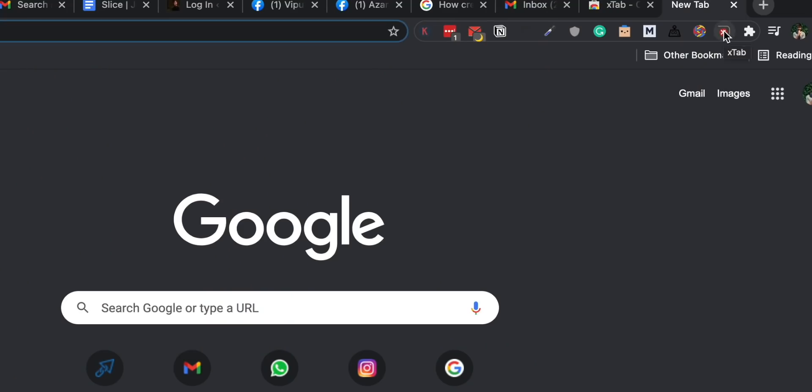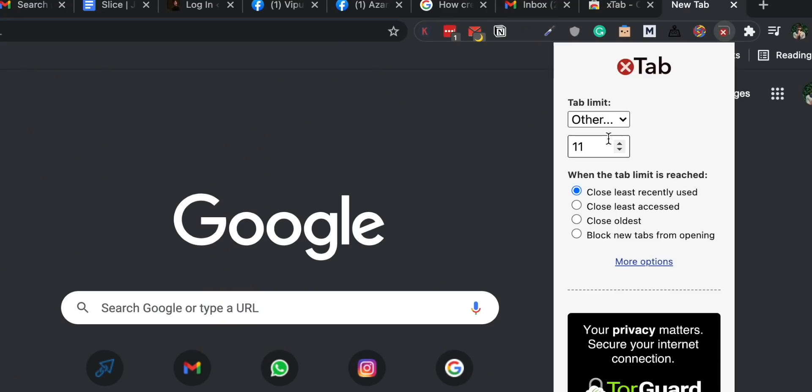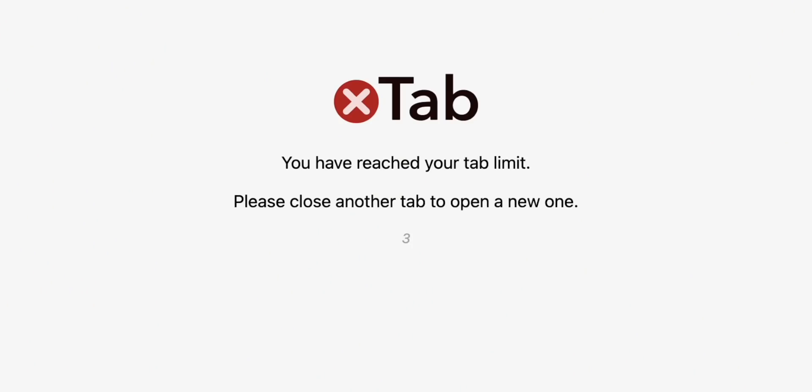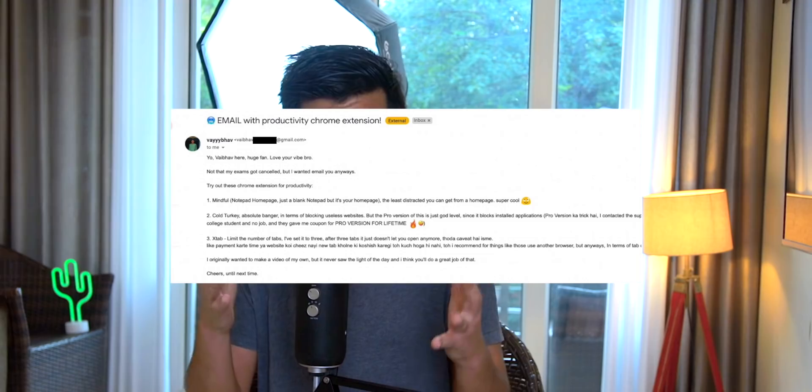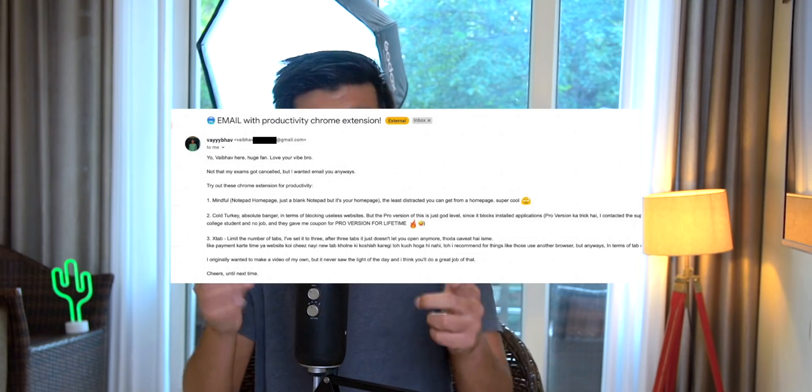It can happen that you have an important tab open, but there are many filters you can set: close the least recently used tab, close the least accessed tab, close the oldest tab, or block new tabs from opening so it won't exceed your 10-tab limit. I found it really really useful and I'd like to give a big shoutout to the guy who told me about this Chrome extension.